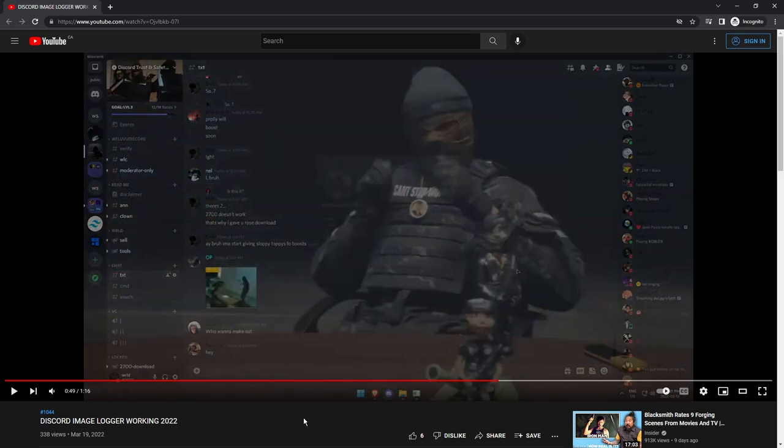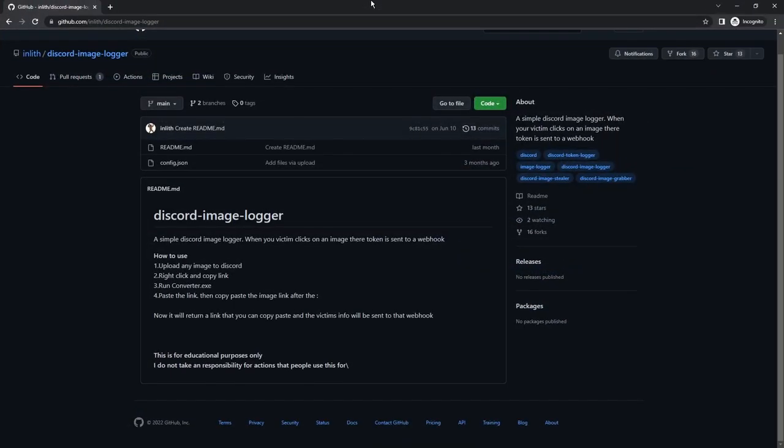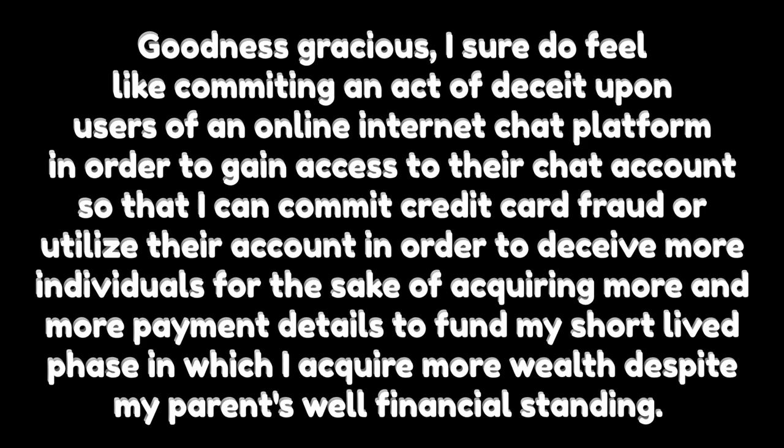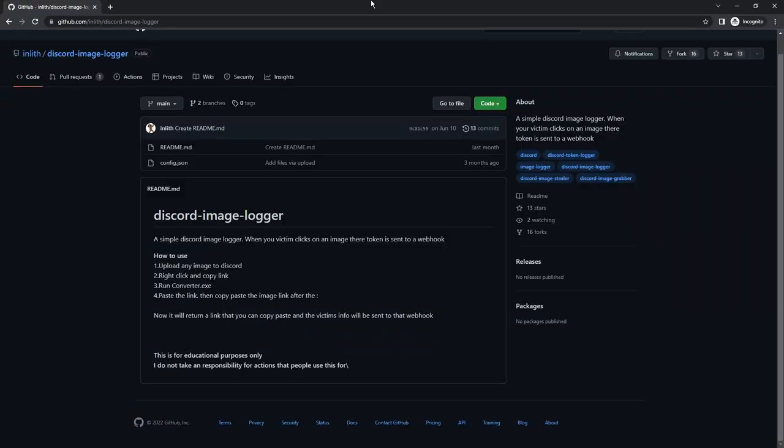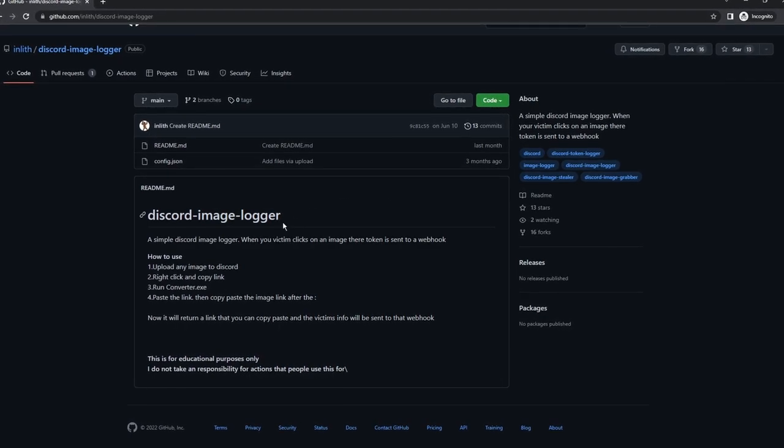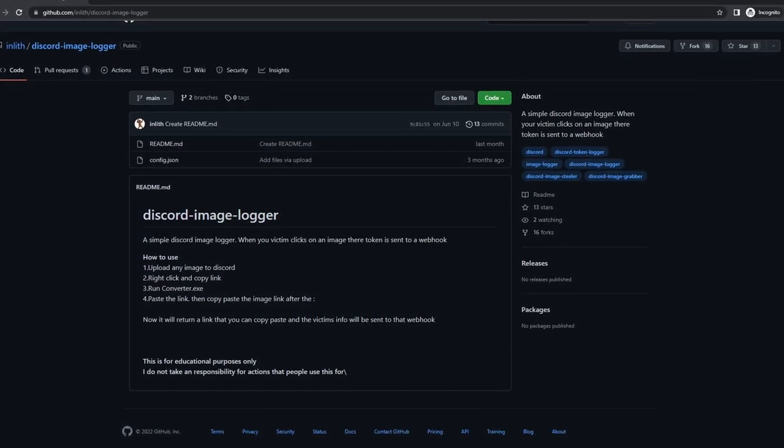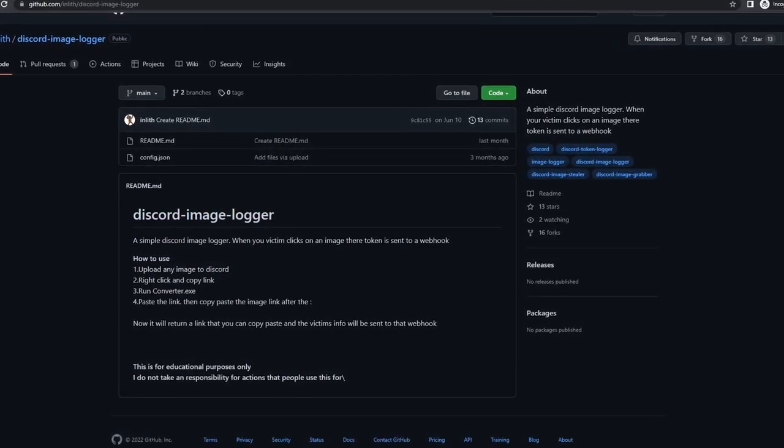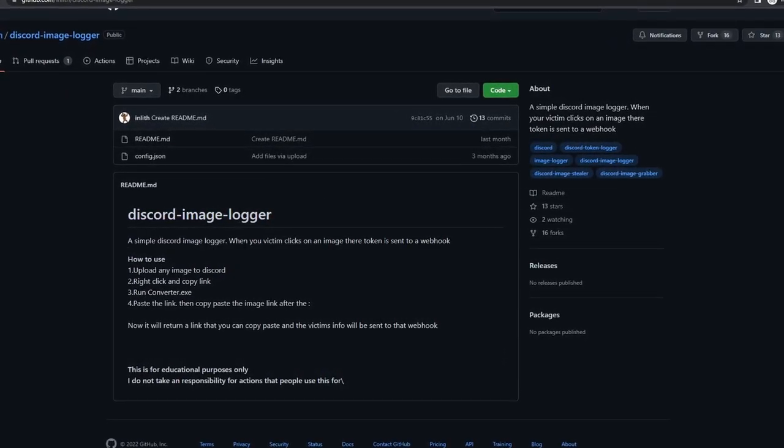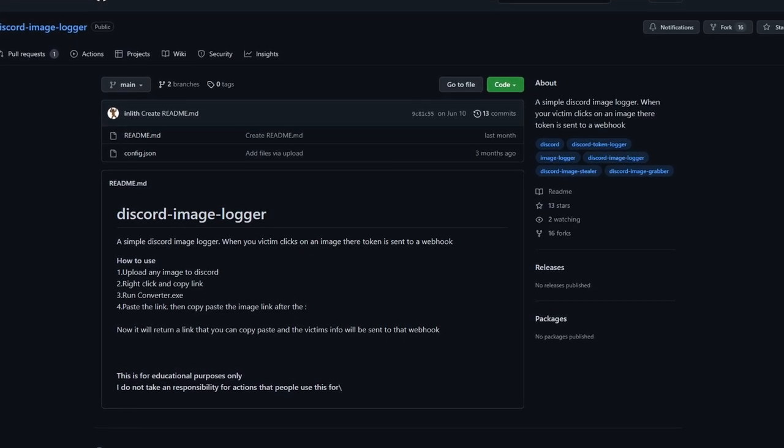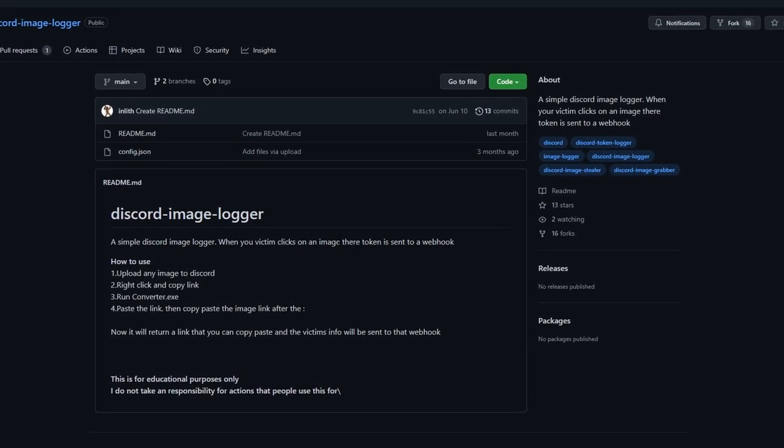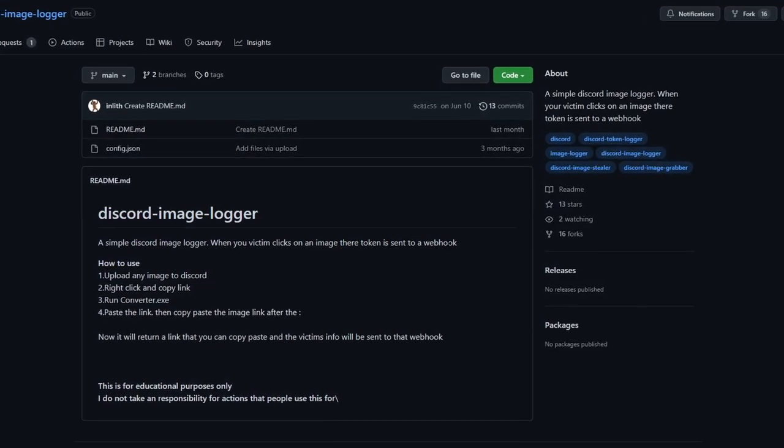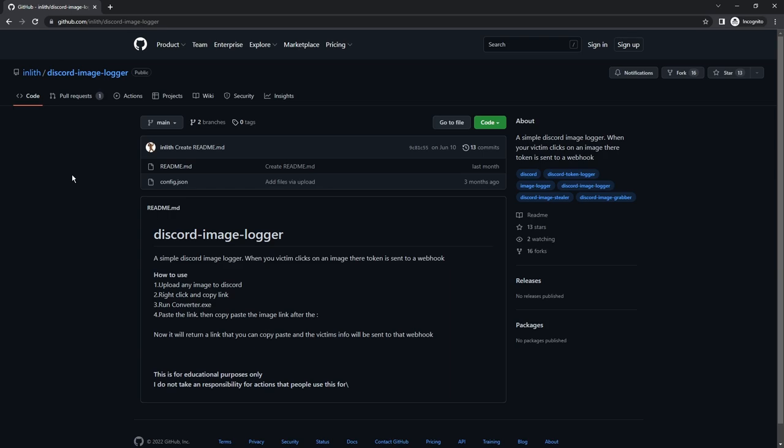But what some scammers will actually do is they'll just release it for free or something. And you'll be thinking, ah, I just want to scam some kids. So of course, you'll go on GitHub and be the script kiddie you are and just, oh, I'd love to copy this tool. This tool specifically says a simple Discord image logger. When your victim clicks on an image, their token, the wrong there by the way, is sent to a webhook. Now, the unfortunate thing about this specific GitHub repo is that it doesn't actually have the exe file that they're trying to use.